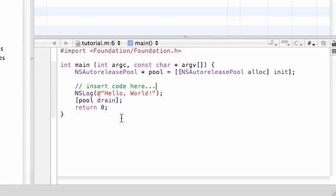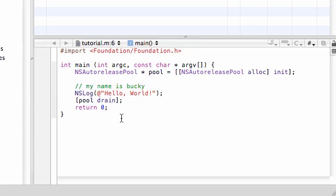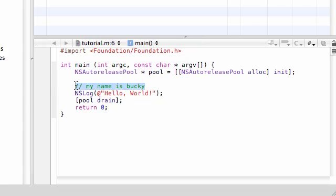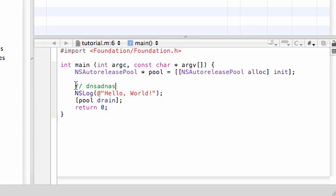The only purpose of a comment is to make it easier to read or understand. So for example, you can write insert code here or you can write my name is Bucky, and you can write as many of these comments as you want. If you add two forward slashes and put some text, this is a single line comment.